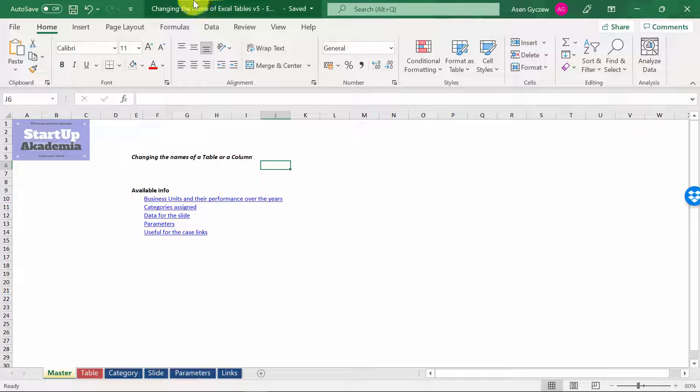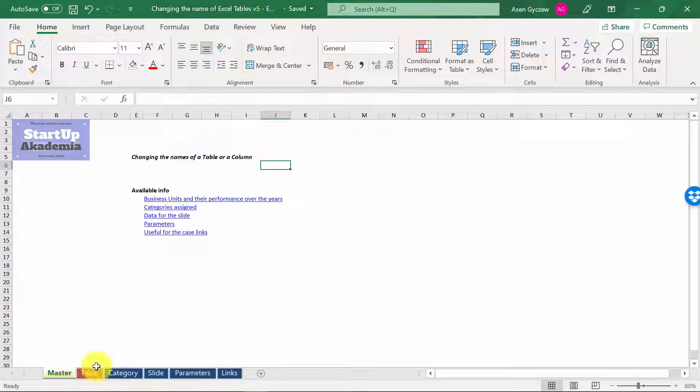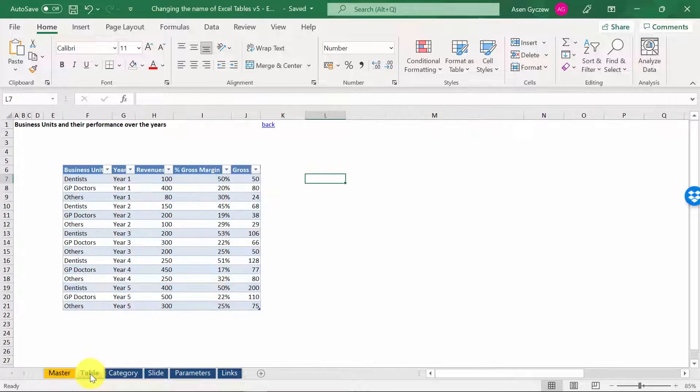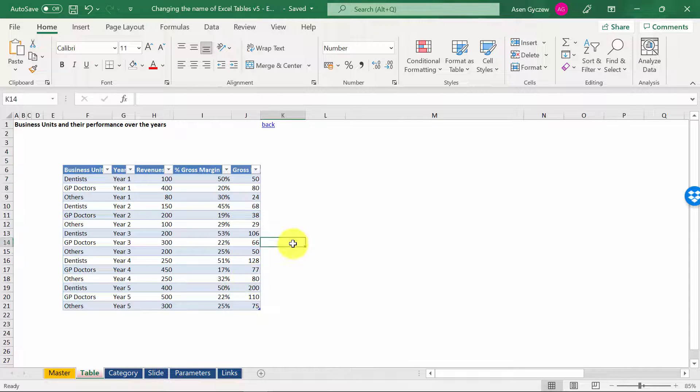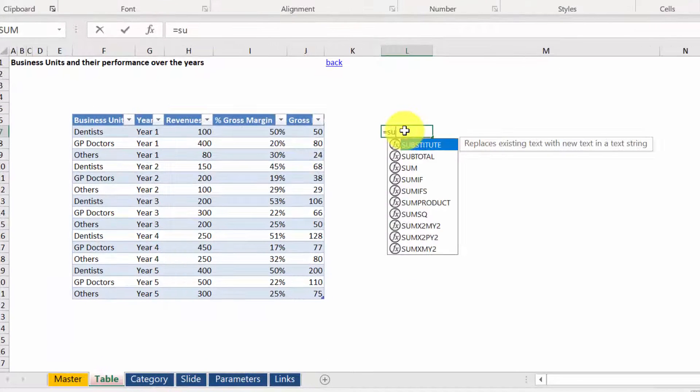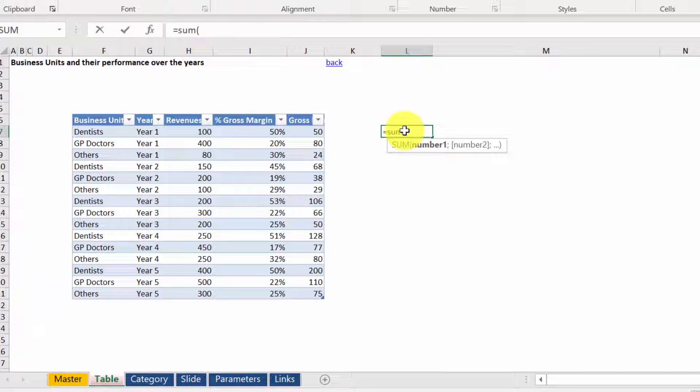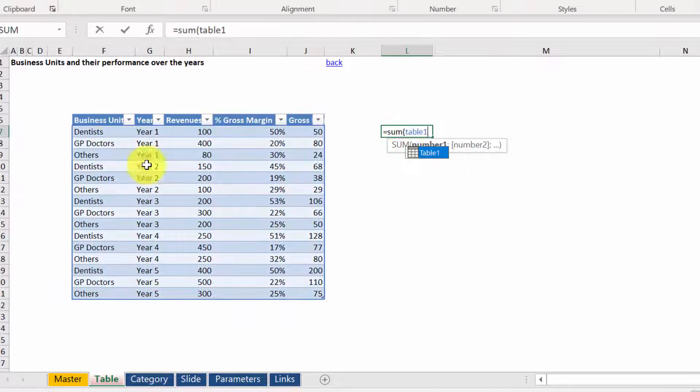Please open the file attached to the lecture, which is called 'Changing the name of the Excel table version 5 empty.' We're going to go to table. First, we're going to type in a function. So SUM, we open the bracket, Table 1 - this is our table.